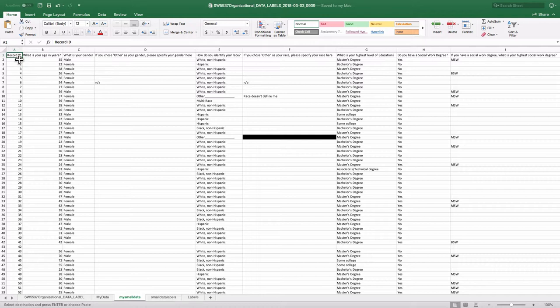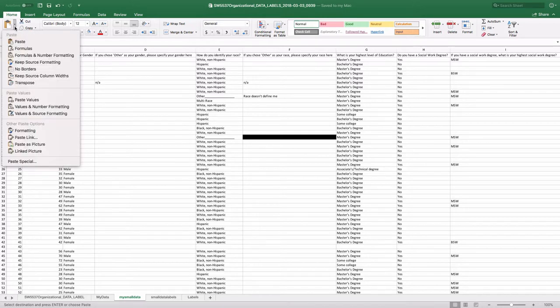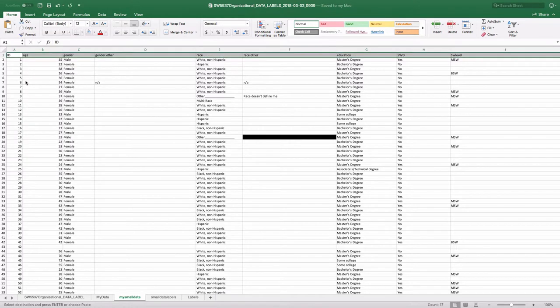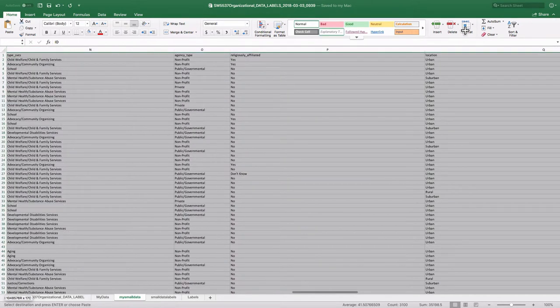and paste by transposing that selection in. So there you can see I've got my smaller names in there.